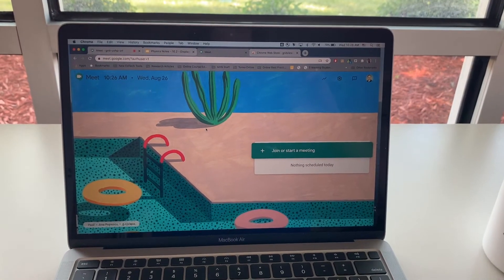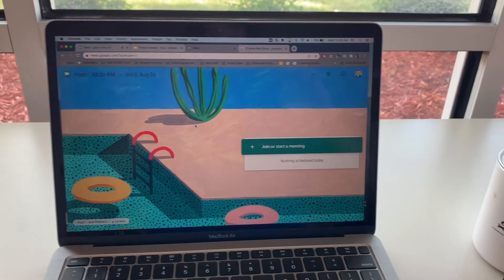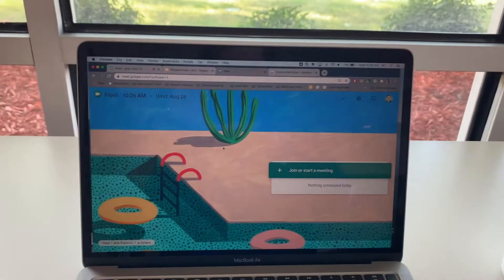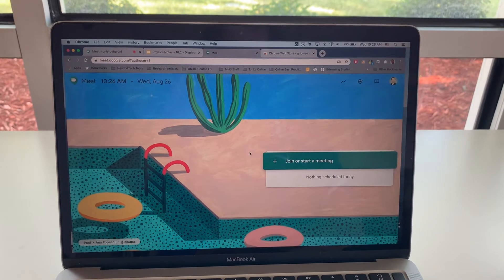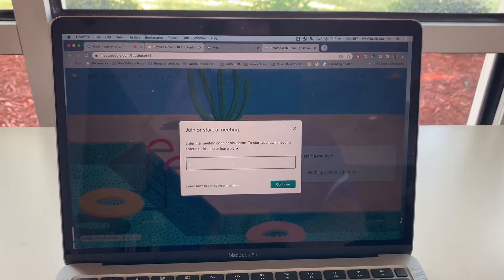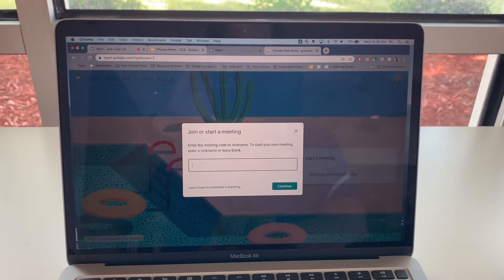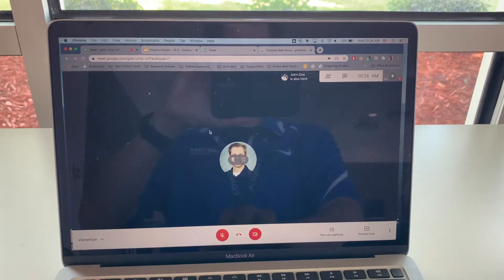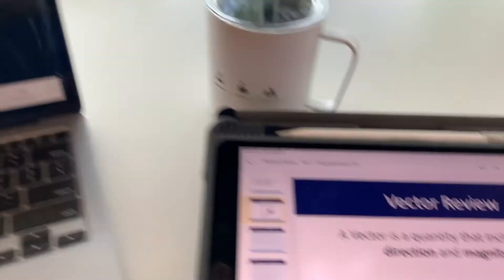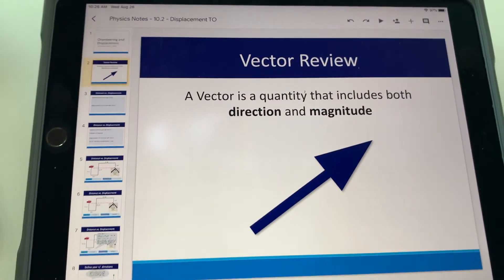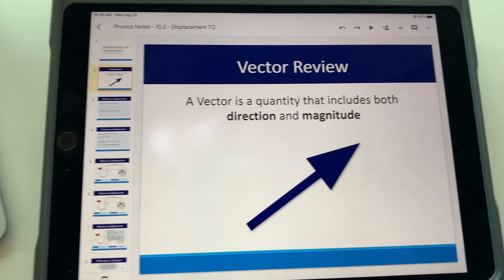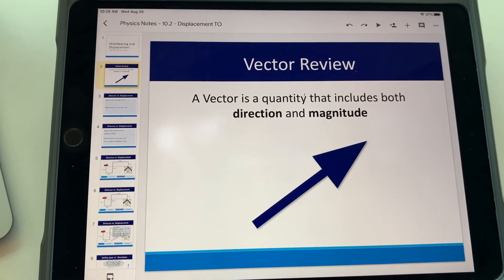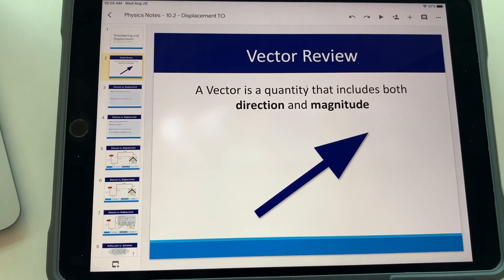I would now like to walk you through how I set this up with both my iPad and my computer. The first step is to start a meeting and I used a join code in order to start the meeting. Once the Google Meet has started on your computer, switch over to the Slides app on your iPad. So I've opened up the Google slide that I want to present using the Slides app.